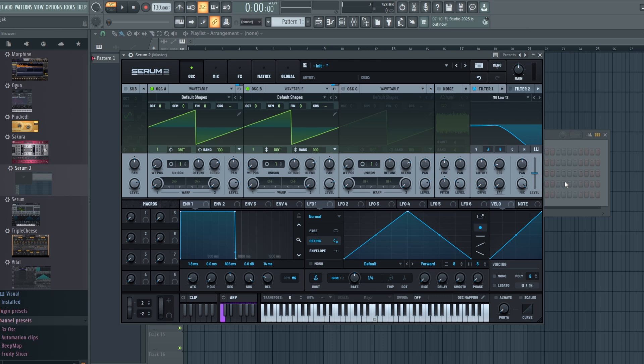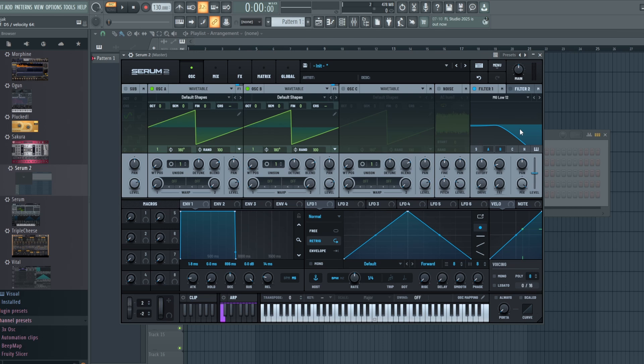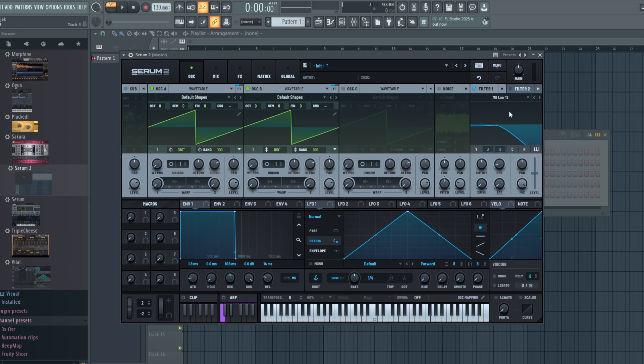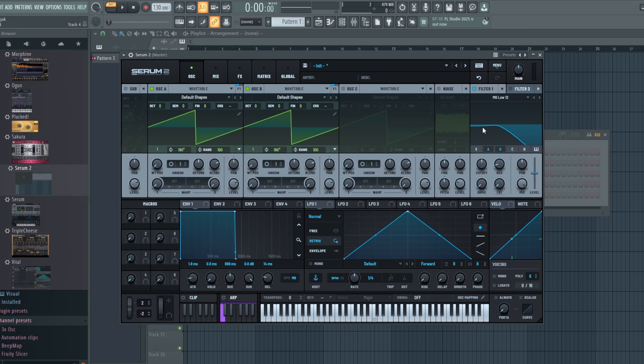So for filters, prior to Serum 1 we were able to have basically one filter. So if we had this filter on, you could hear this saw wave is filtered nicely with this MG Low 12, and that is fine. You could still continue that, but now we have the option of adding Filter 2. So let's just turn this on.